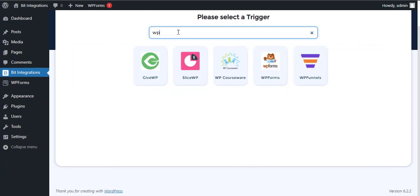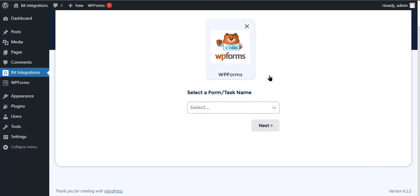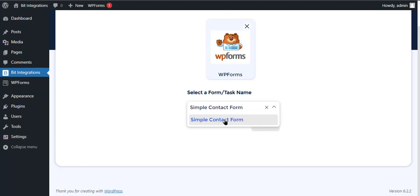Search and select WPForms for the trigger. Select a form, then click Next.